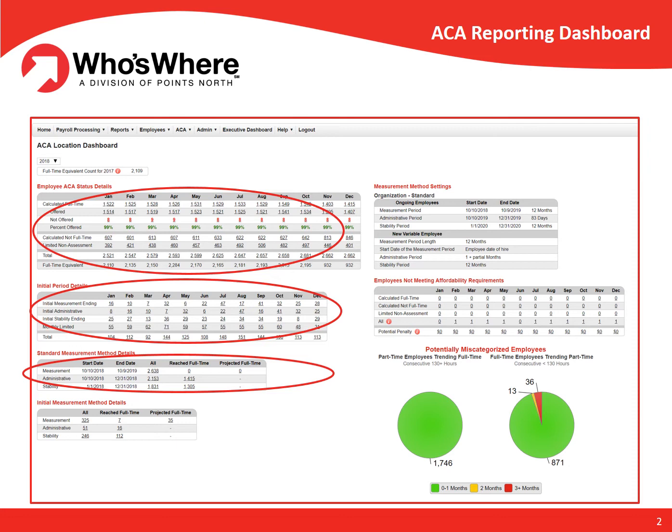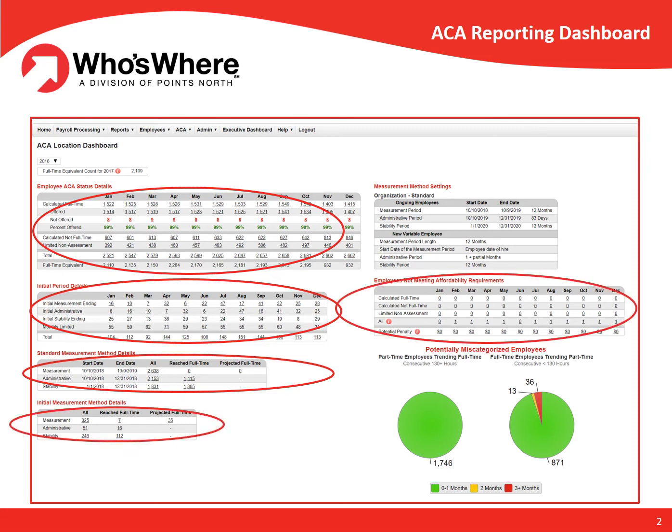Employers can also review the status of affordability for individual employees, as well as perform what-if calculations to determine the employee share of coverage that would be affordable for all ACA full-time employees.